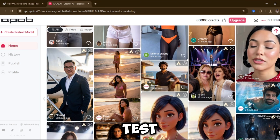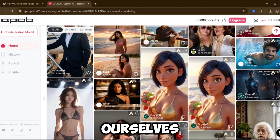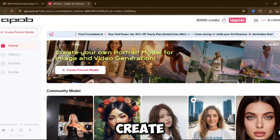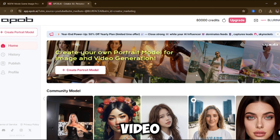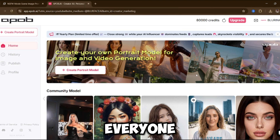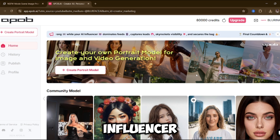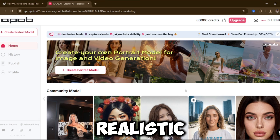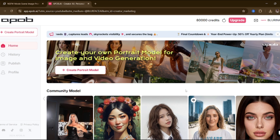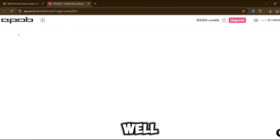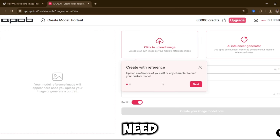In a short while, we're going to test it ourselves. Once you open the tool, the first thing you'll see is 'Create your own portrait model for image and video generation.' Right now, everyone is talking about having their own AI model or influencer, and they want it realistic — they want it to move, dance, and even create TikTok content. All you need to do is click 'Create Model.'